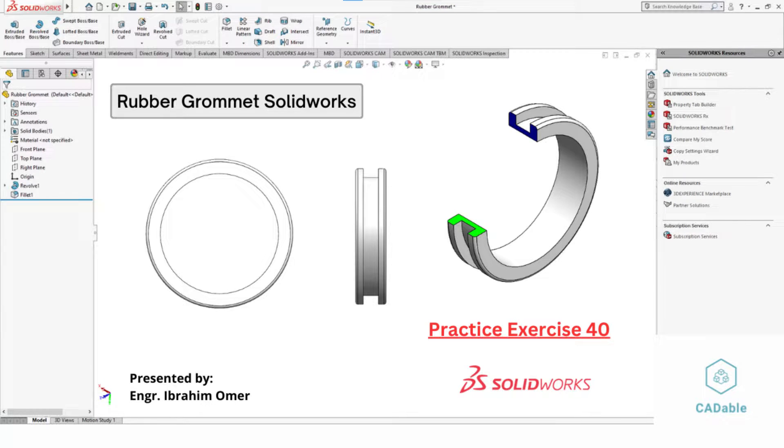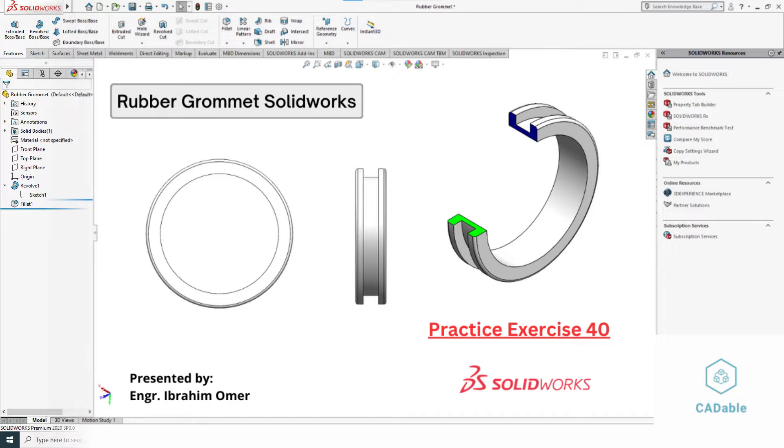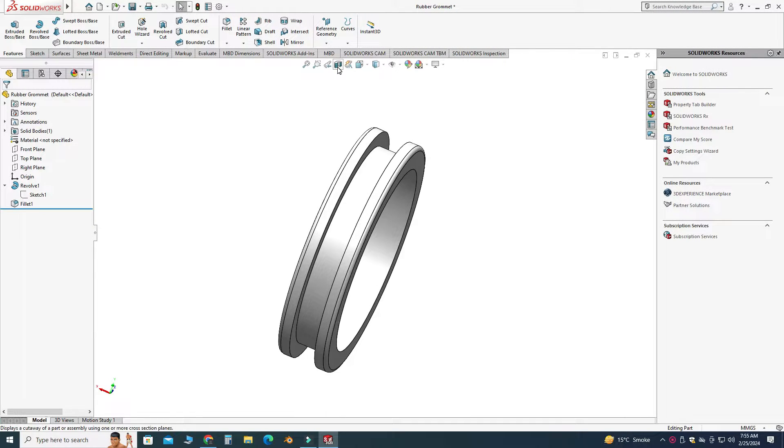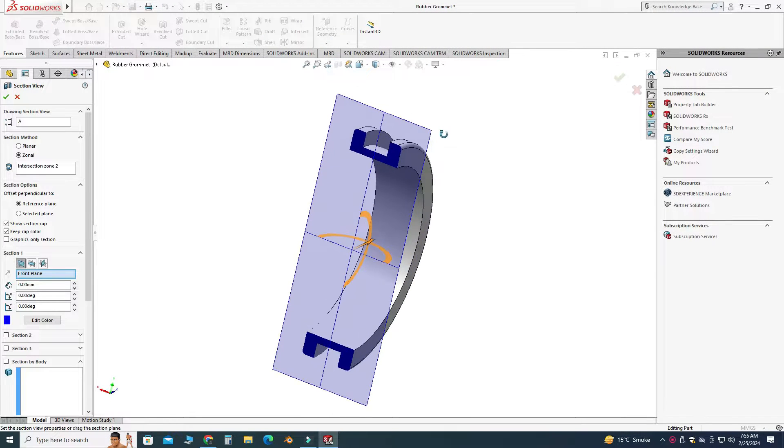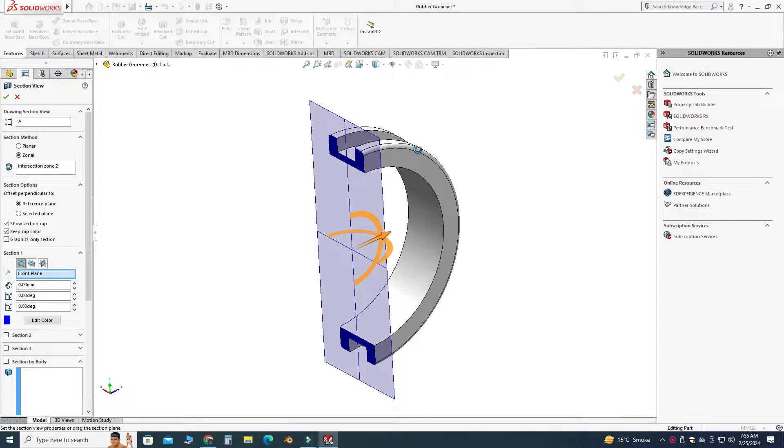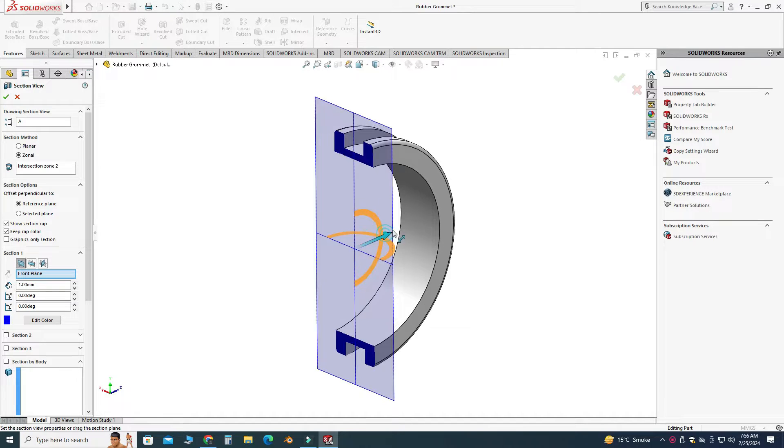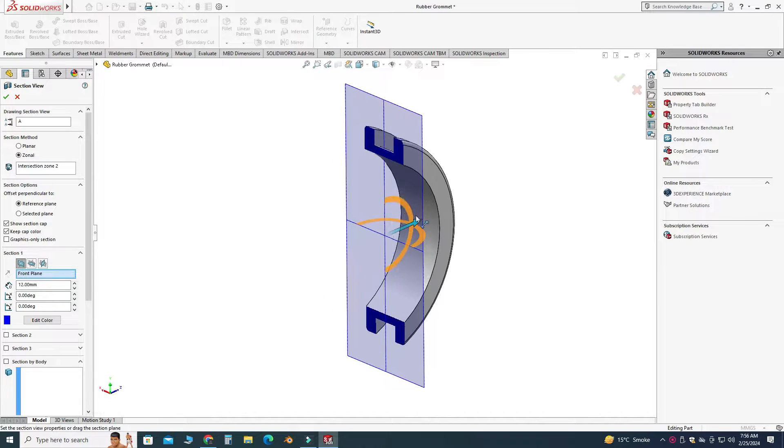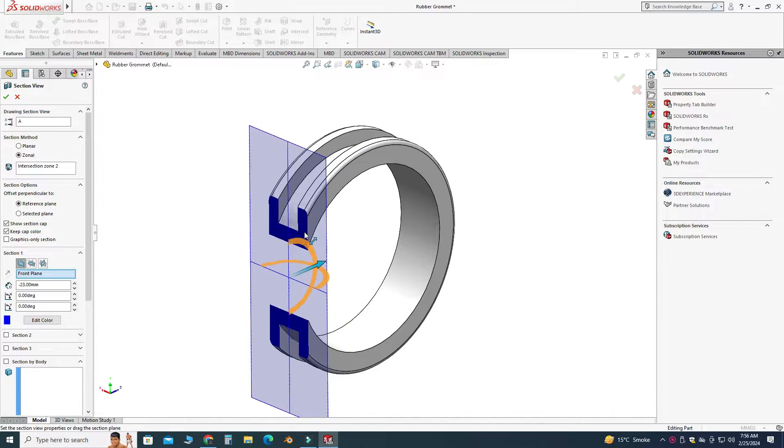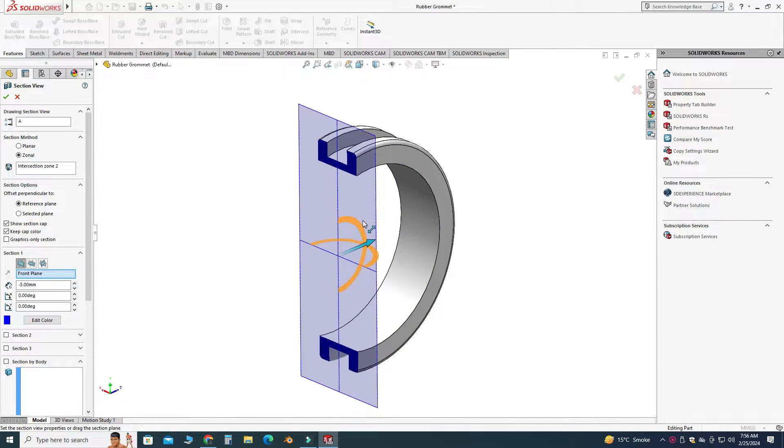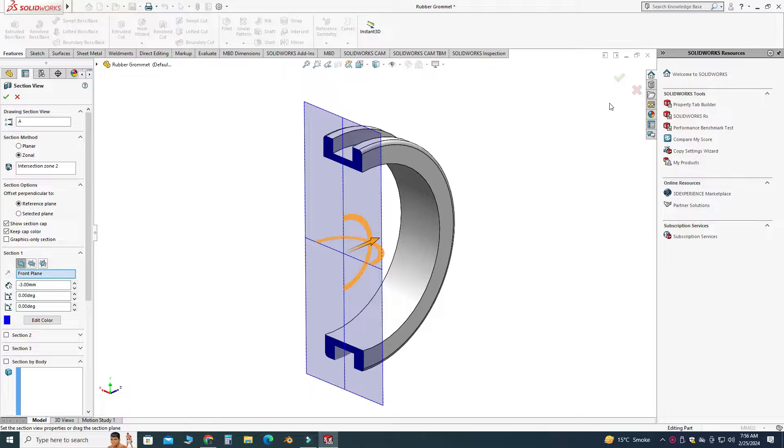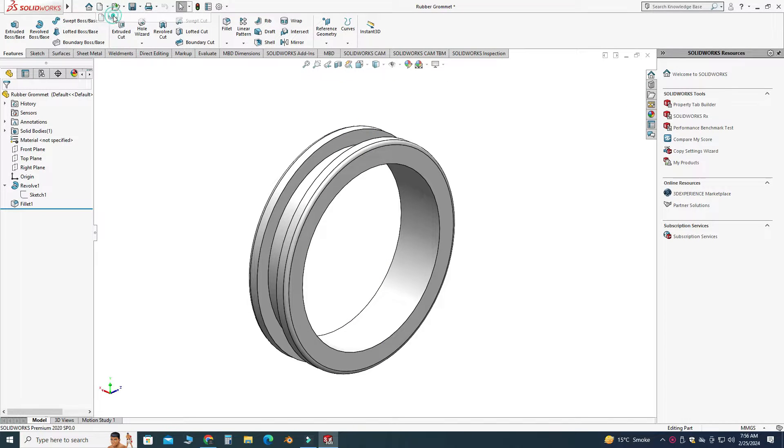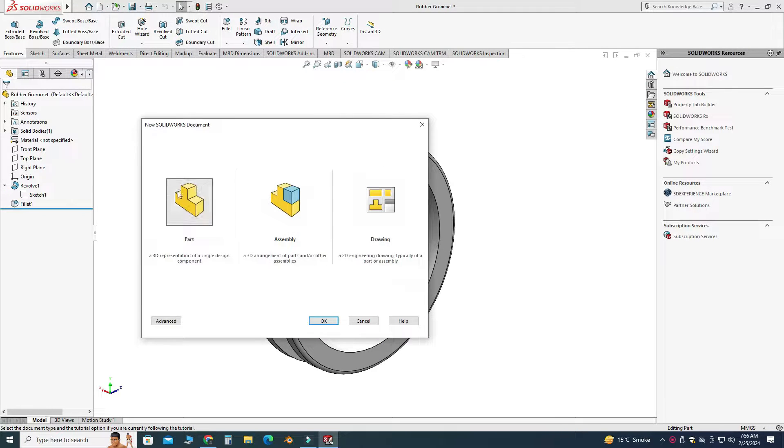Hi, welcome back to Cadable. This is Engineer Brian Umar, and in this tutorial we will create this rubber grommet in SolidWorks. This would be practice exercise 40 of this playlist, and I will provide its file in the description link so you can download it for practice. Okay, so let's go to new, select part, and select okay.